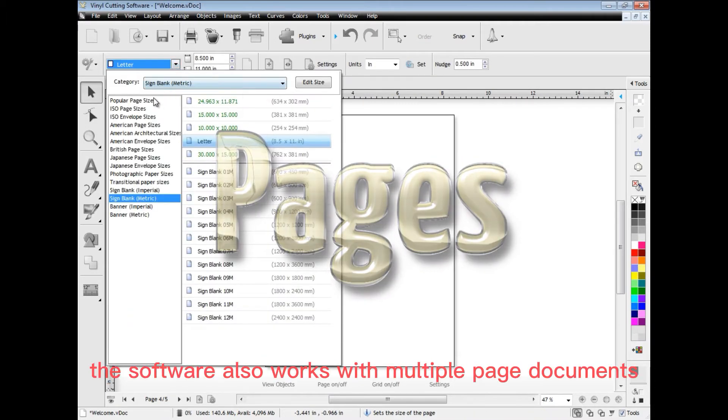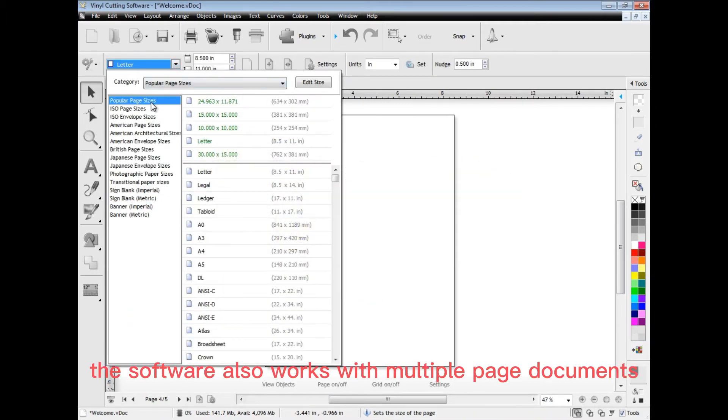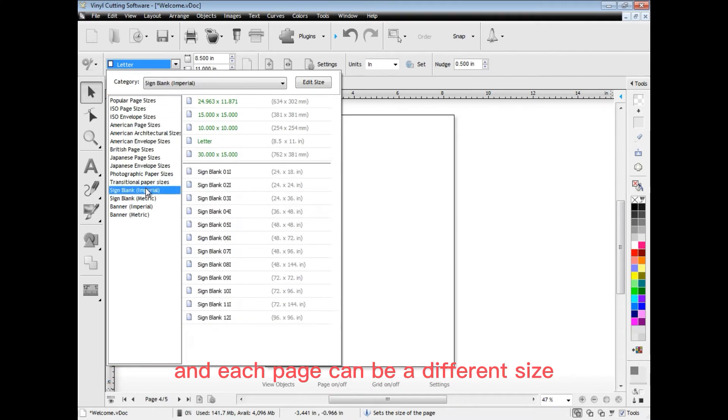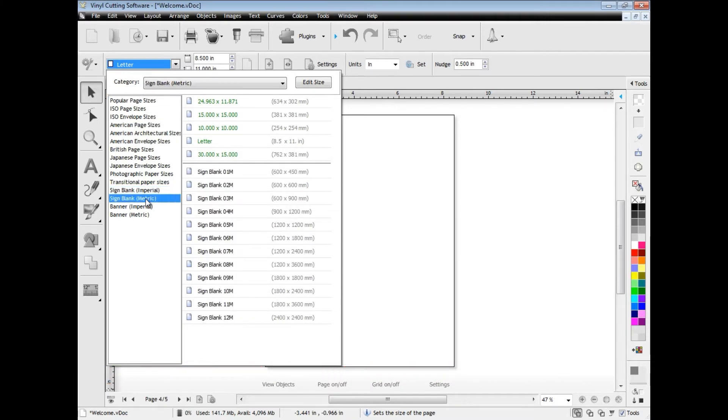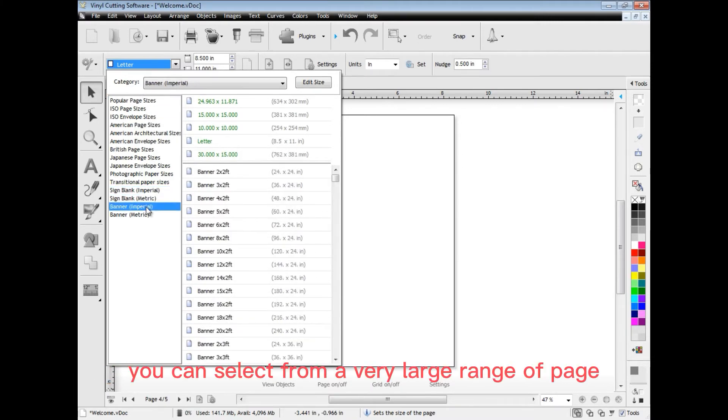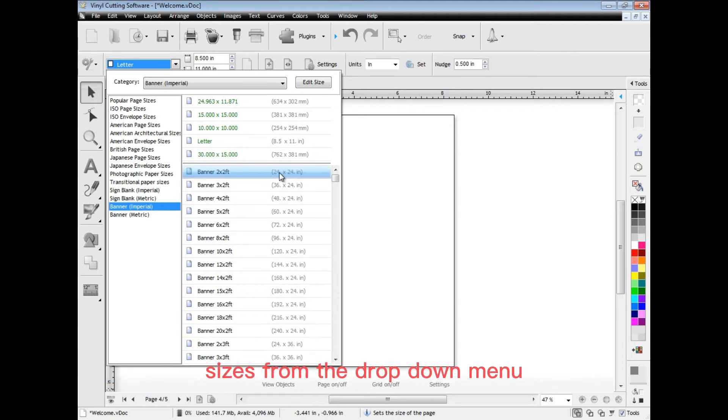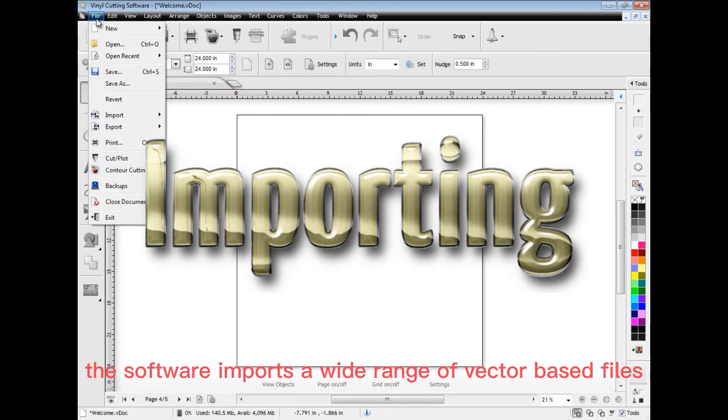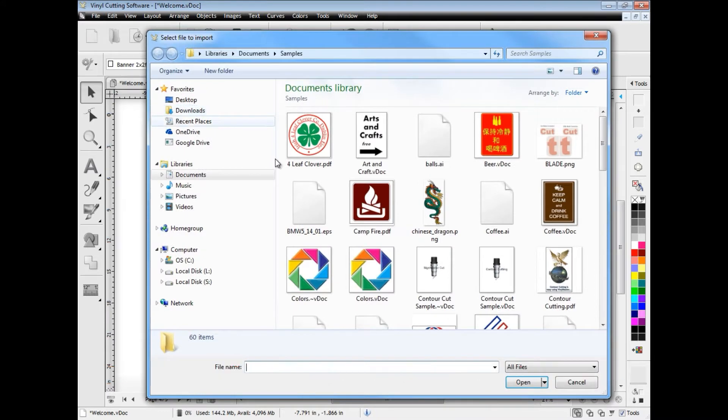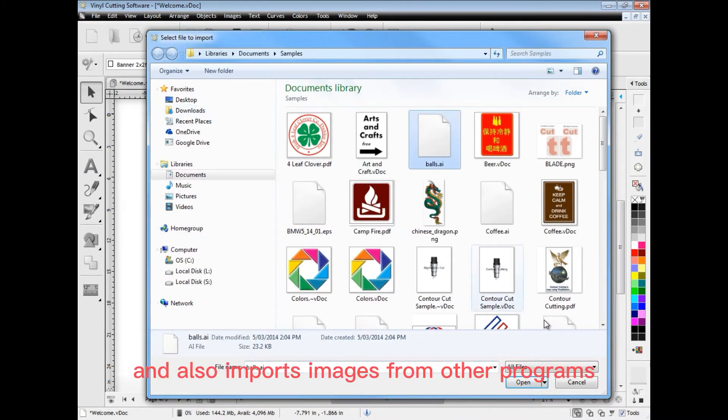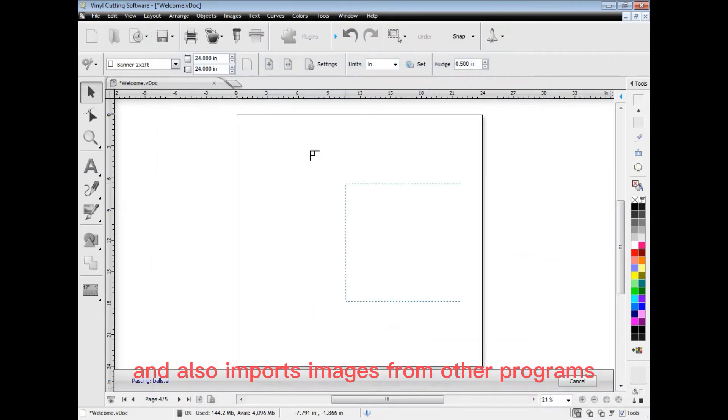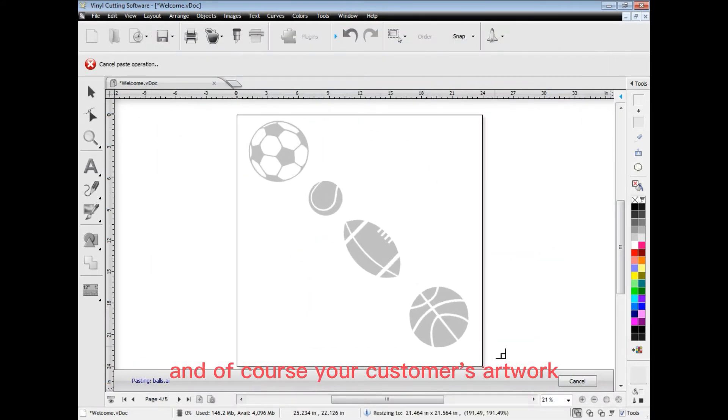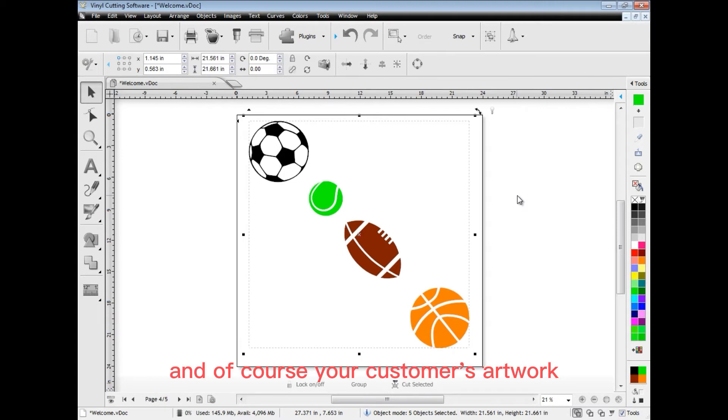The software also works with multiple page documents and each page can be a different size. You can select from a very large range of page sizes from the drop down menu. The software imports a wide range of vector based files and also imports images from other programs and of course your customers artwork.